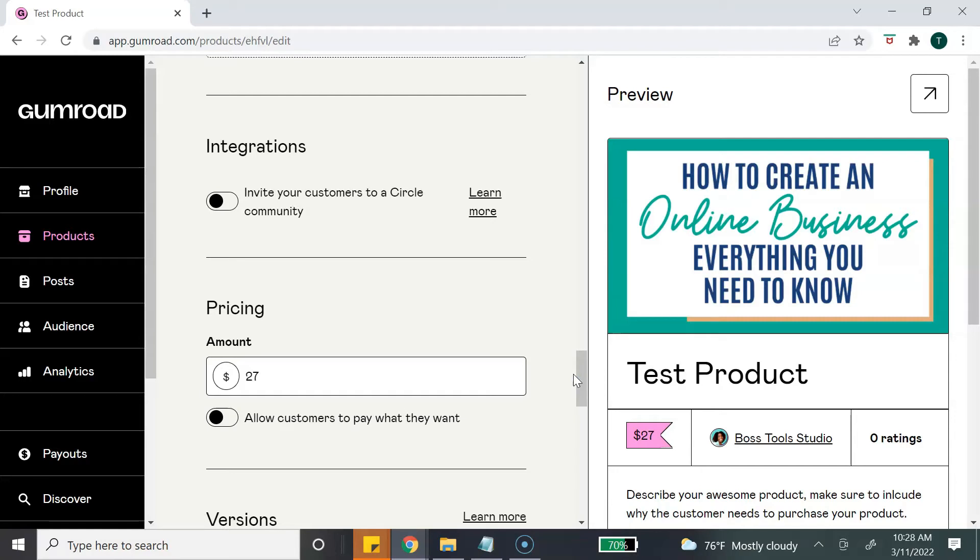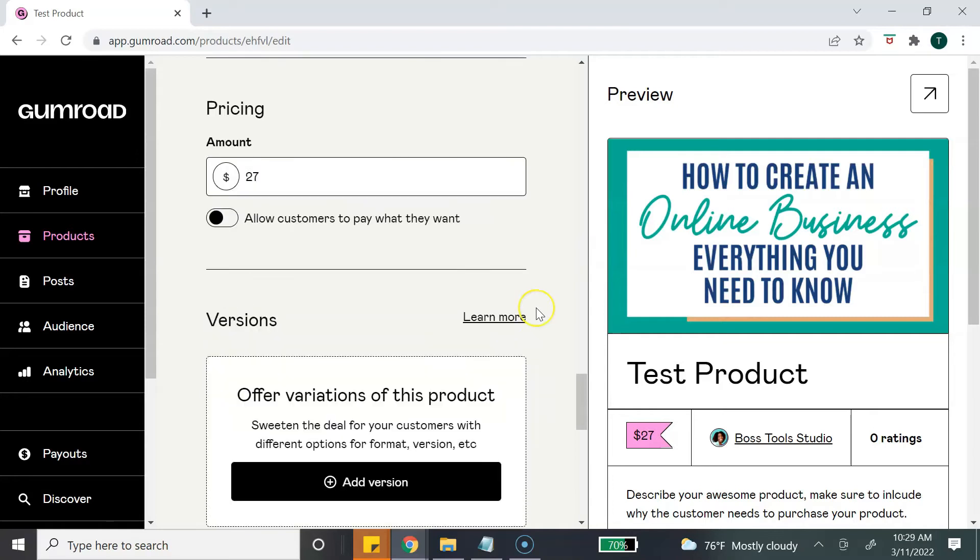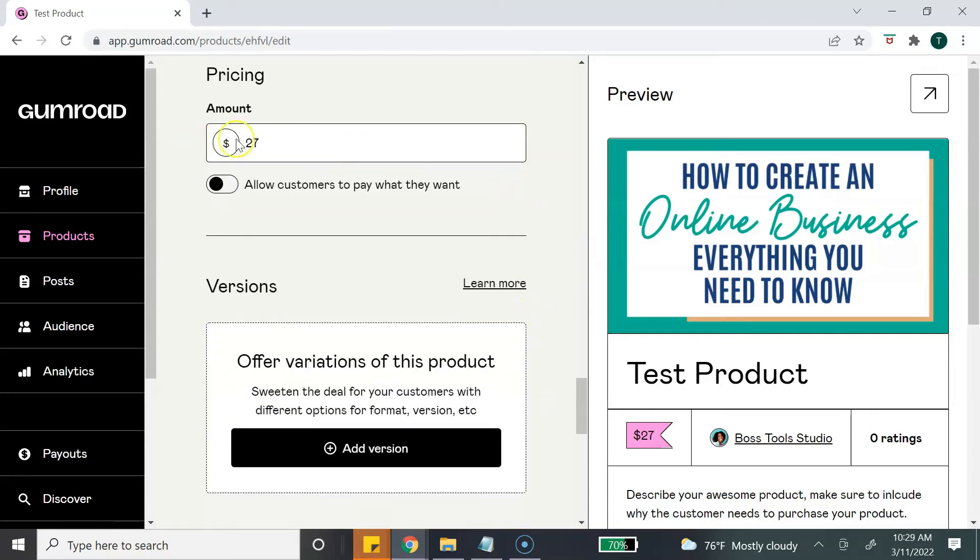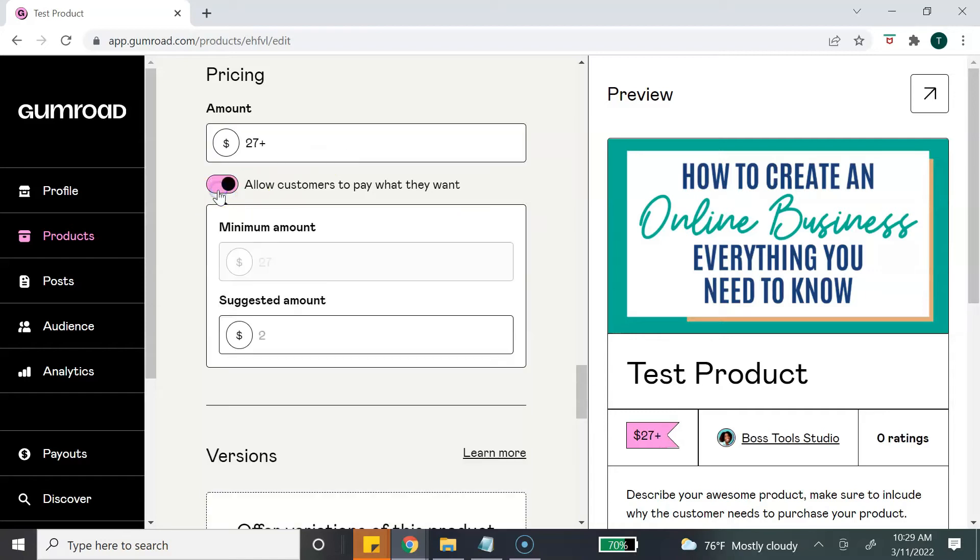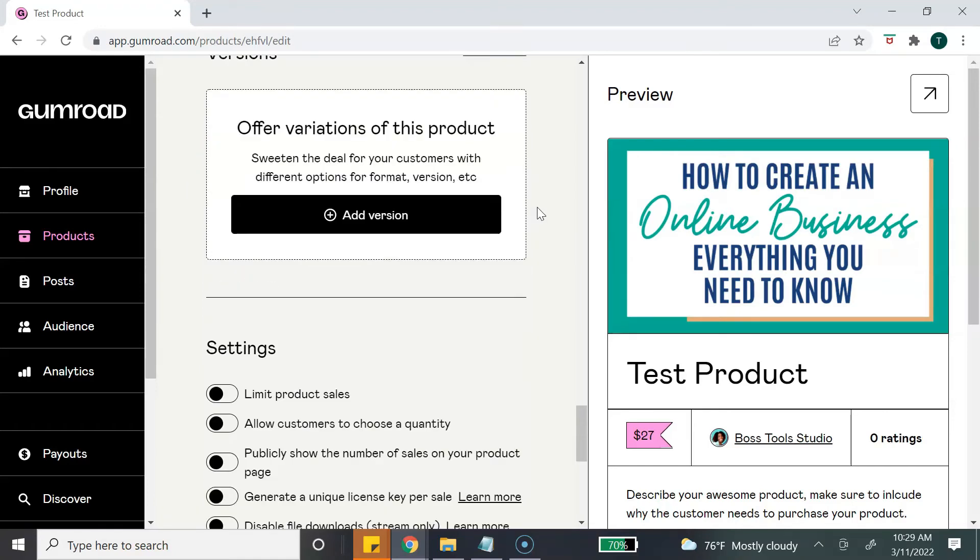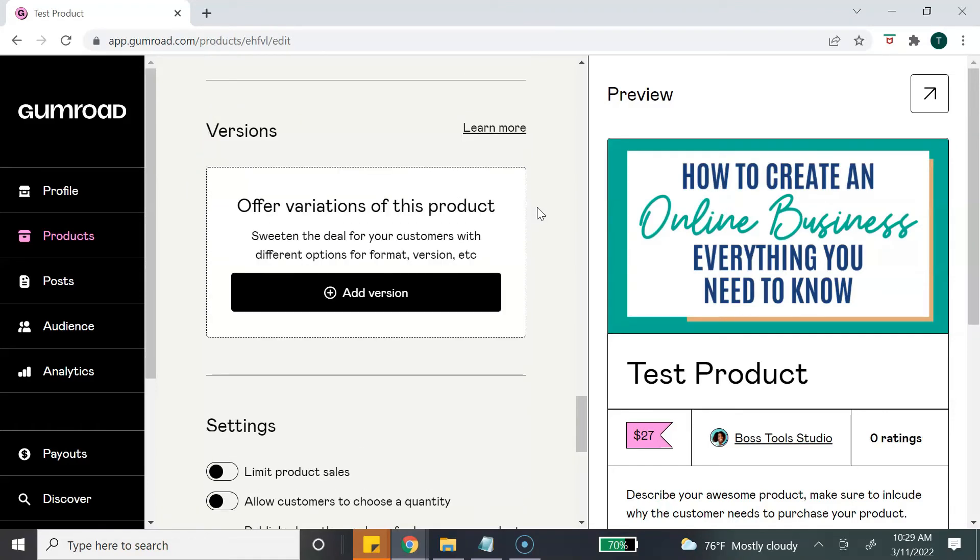Next is Pricing. You can change the pricing here if you want. You can also turn on to allow your customers to pay what they want. You can include a minimum or a suggested amount.